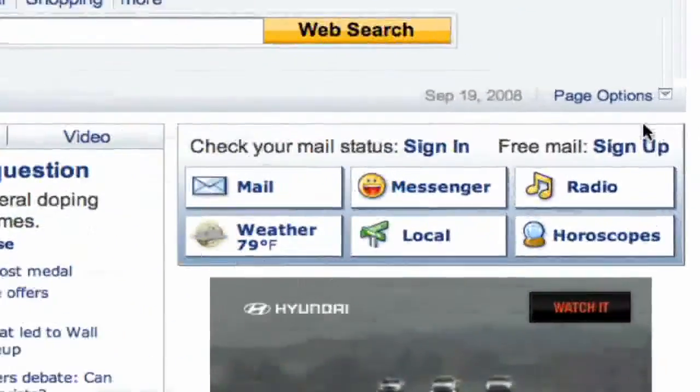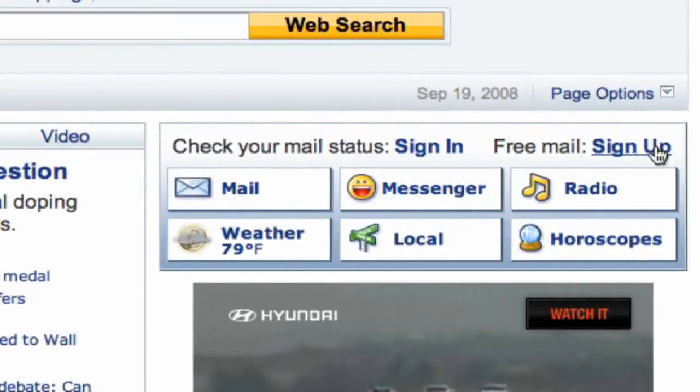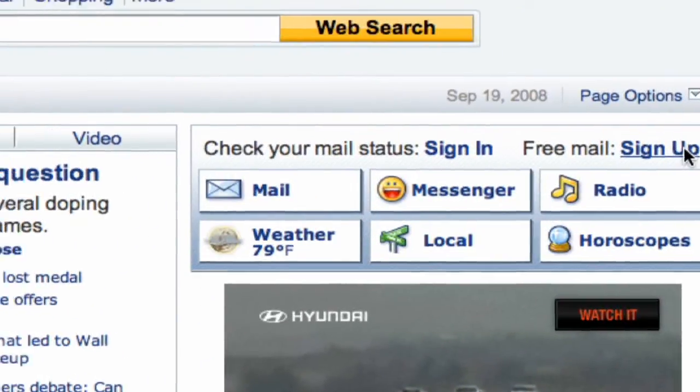It's going to ask you for your name, your gender, your birth date, postal code, just to get some general demographics for them for their own purposes.